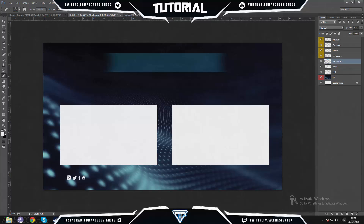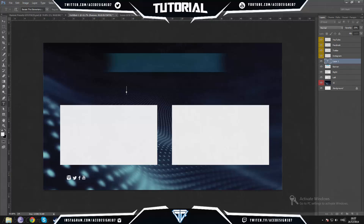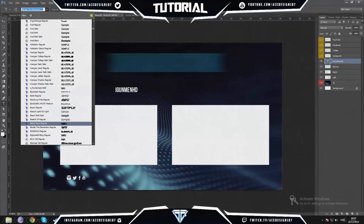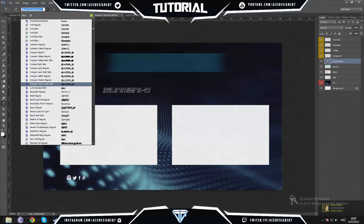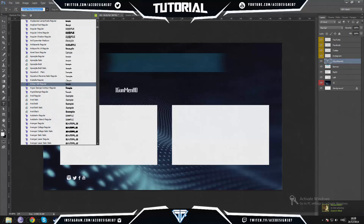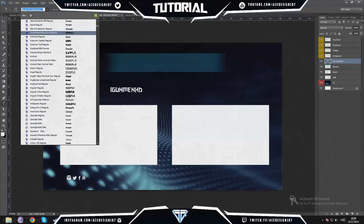I'm going to rename this rectangle to 'banner' and type his name in it, so I'll grab my Text Tool and pick a font I like. I'm first going to type his name which is iGunMenHD — make sure all the caps are correct — and then I can scroll through with examples of his name to find a font. I want something a bit Roman but not too outdated, something cool but unique.